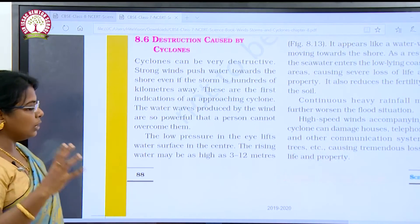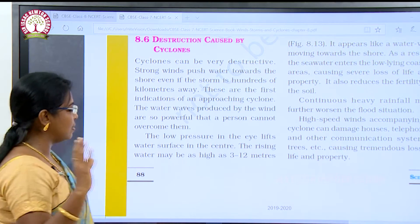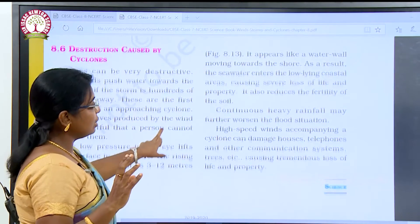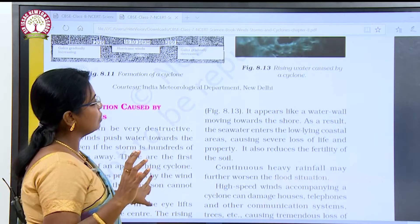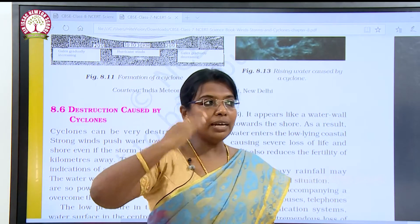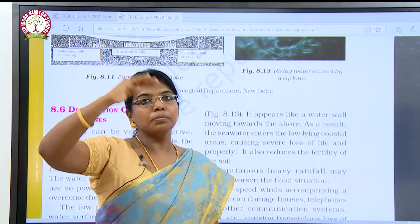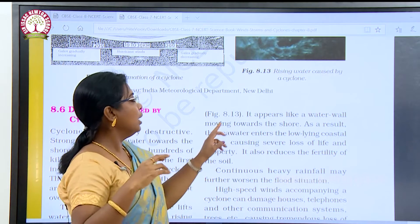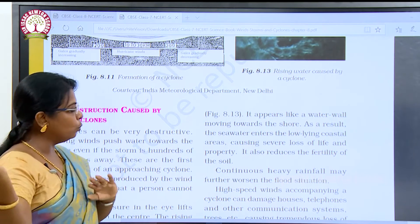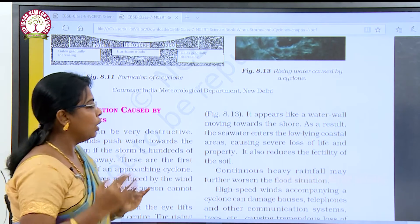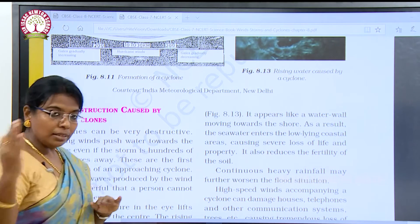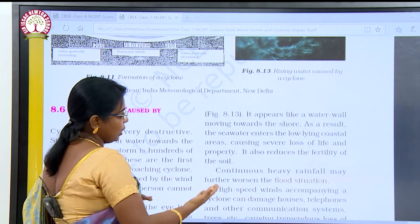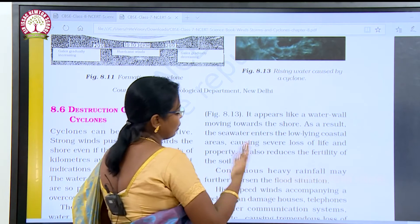The low pressure in the eye lifts the water surface in the center. The rising water may be as high as 3 to 12 meters. The water level in the ocean can rise up to 3 to 12 feet. It appears like a water wall moving towards the shore. As a result, the sea water enters the low-lying coastal areas causing severe loss of life and property.